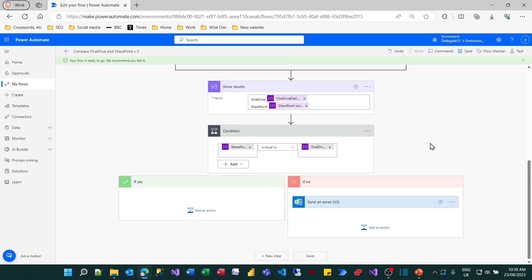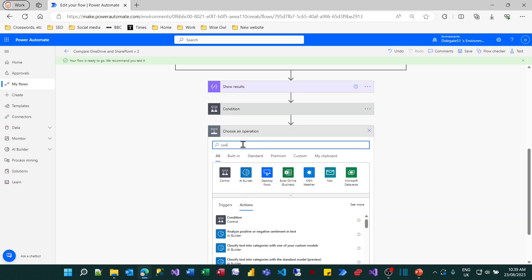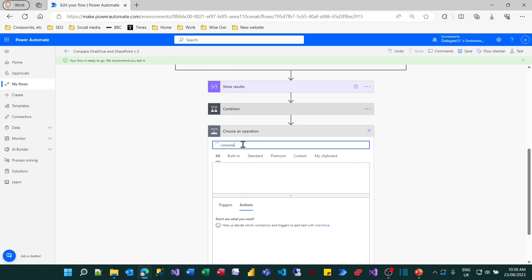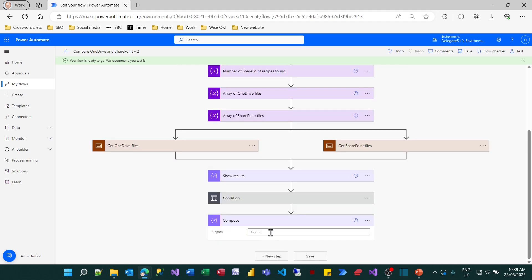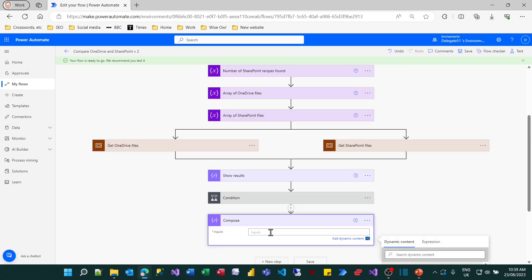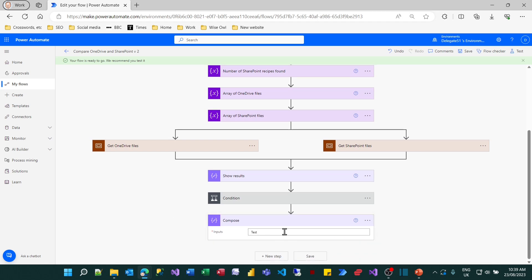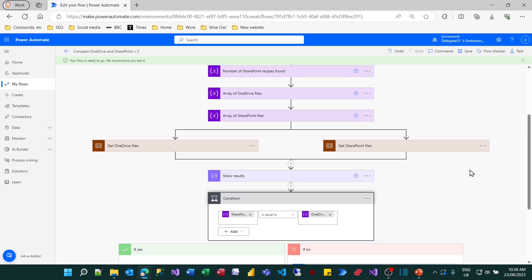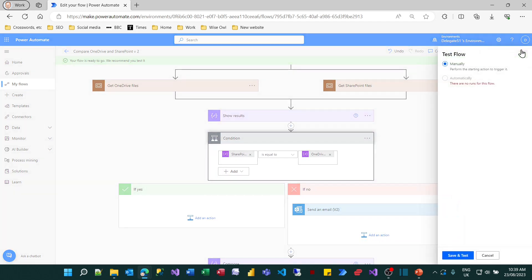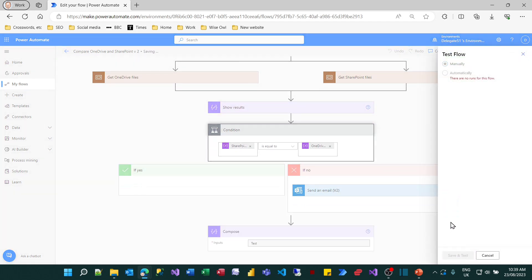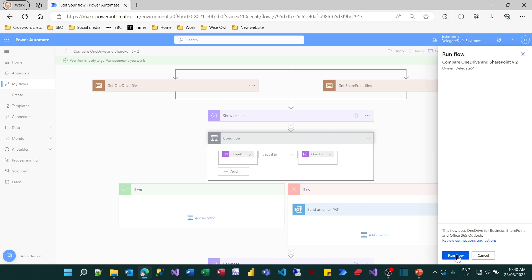So now I could try running this. But just before I do that, I want to add an additional step at the bottom of the flow. I'll add in a compose action. It's not actually going to do anything. I'm really using it for debugging to show where my flow is going. So I'll just put test in there. So if I now try running this flow, save and test, I'm expecting it to go down the right hand path because the number of files isn't equal.